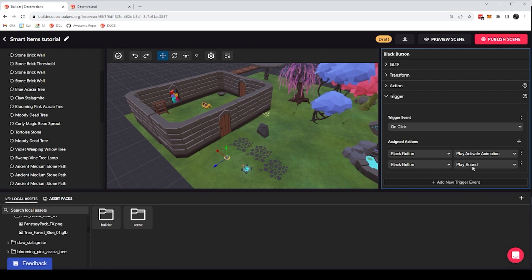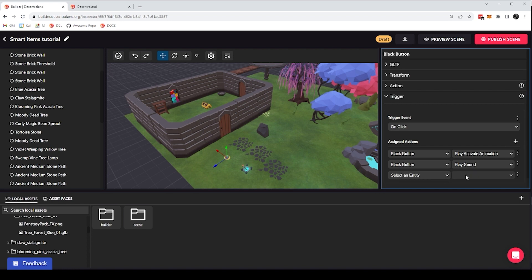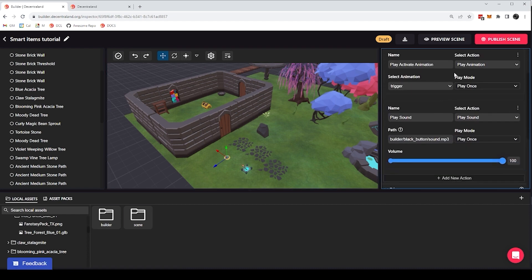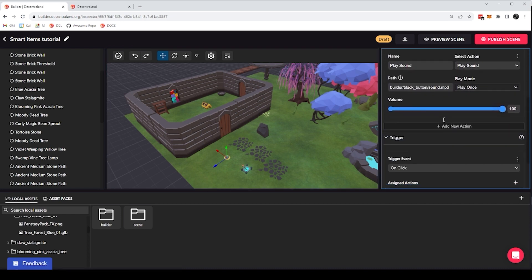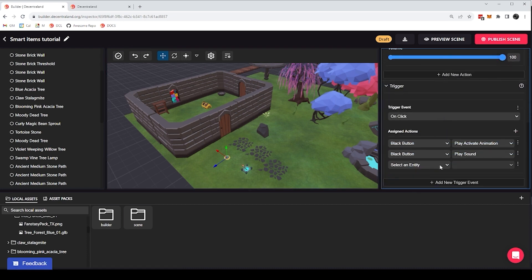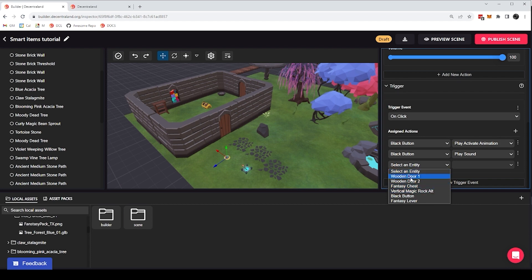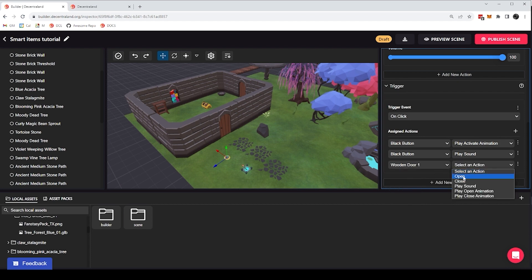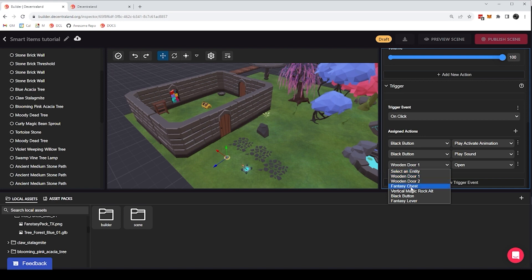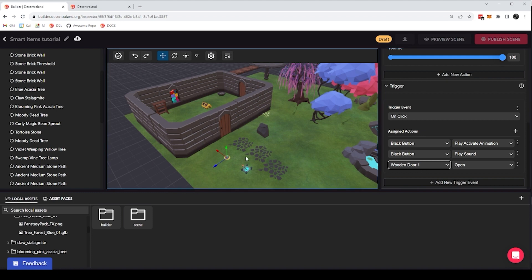Now where this gets a lot more fun is that we can click on this plus sign and add more actions to this list. And what's even more fun is that I'm not limited to only call the actions on this same item here. I can really call any action on any other smart item in my scene. So instead of selecting the black button, which is itself, I can select the door or the chest or whatever else I want in the scene. So for example, I can select the door and call the open action. And with that, I am already triggering the item as you would expect, like the button would already be calling something into action.